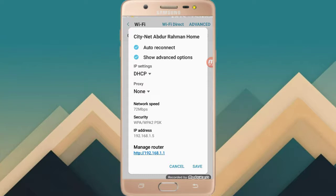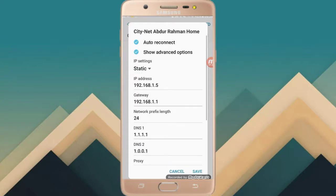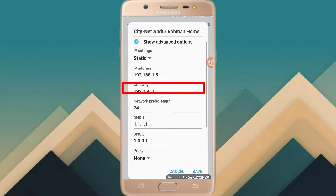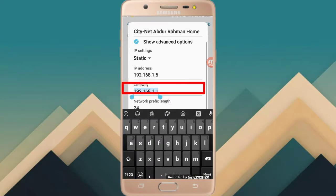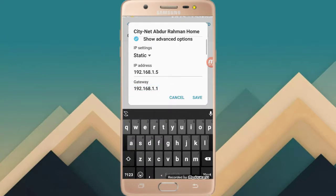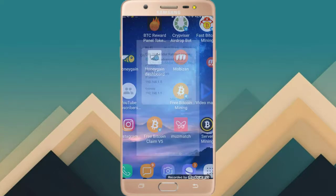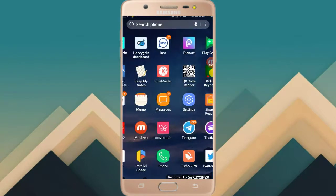We will use the IP setting. We will use the DHCP setting. We will use the gateway to copy. We will copy the IP setting and we will use the JConnect browser.